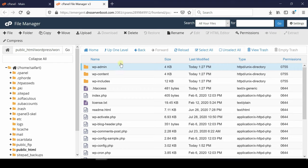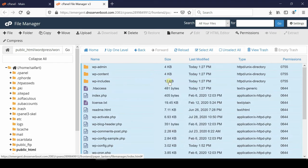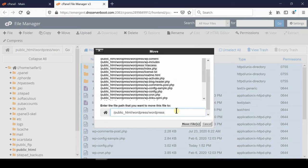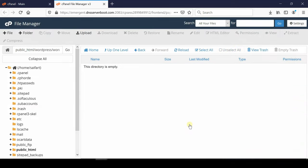Now from here you need to select all the files which you have extracted and move it to the relevant location. If you want to locate it to the main website, you can simply move them inside public_html.